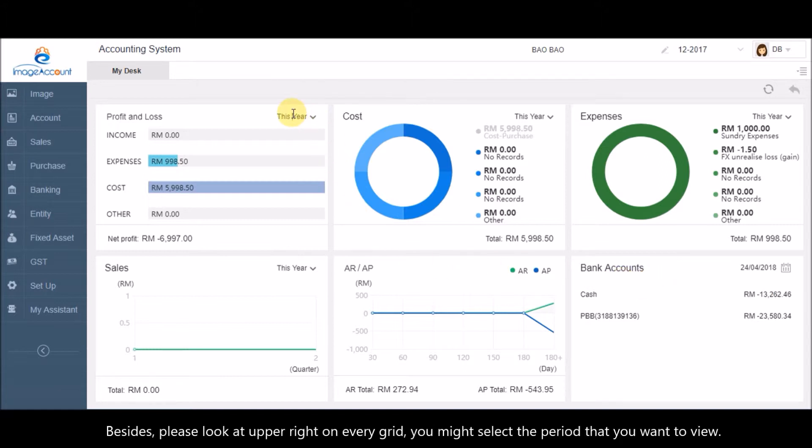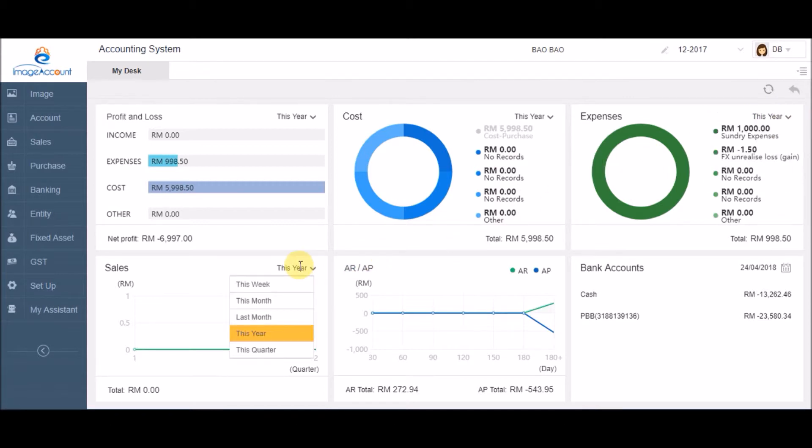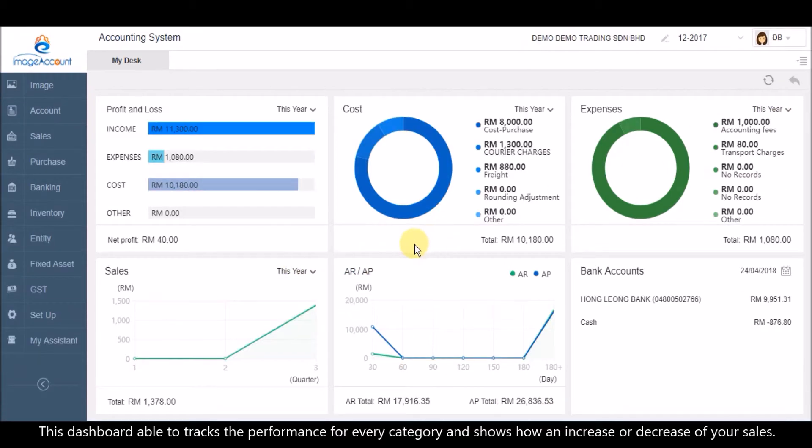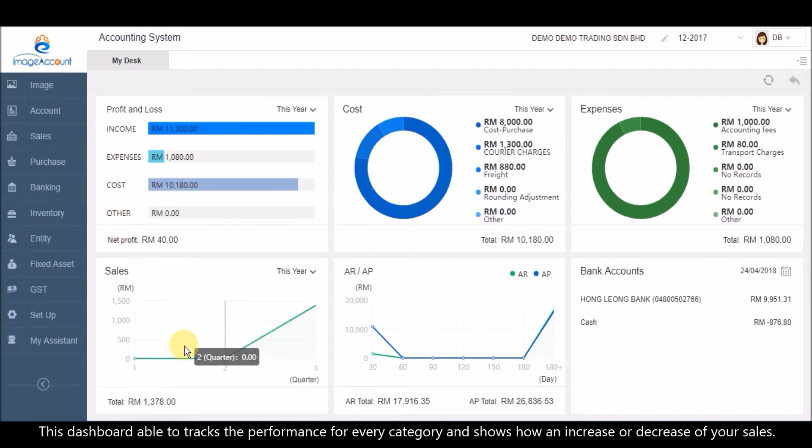Besides, please look at the upper right on every grid. You might select the period that you want to view. This dashboard is able to track the performance for every category and shows how an increase or decrease of your sales.